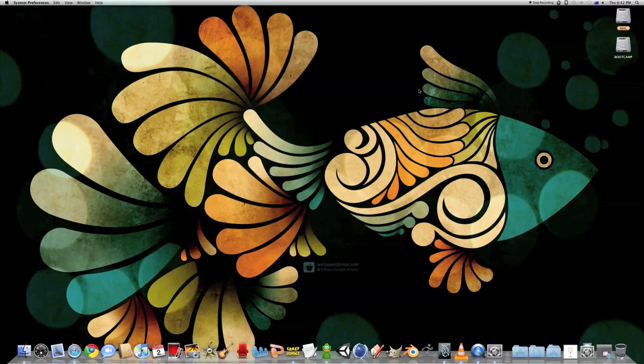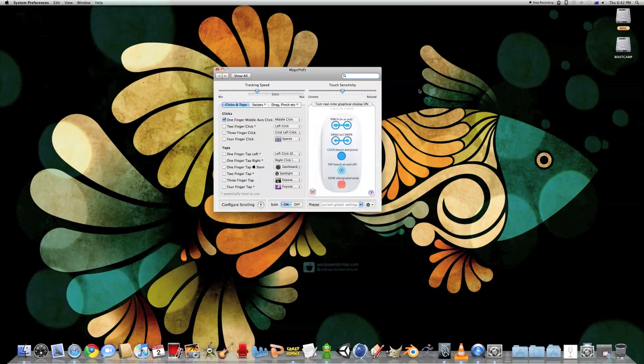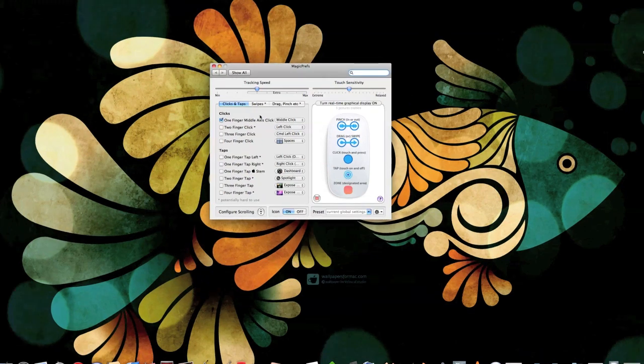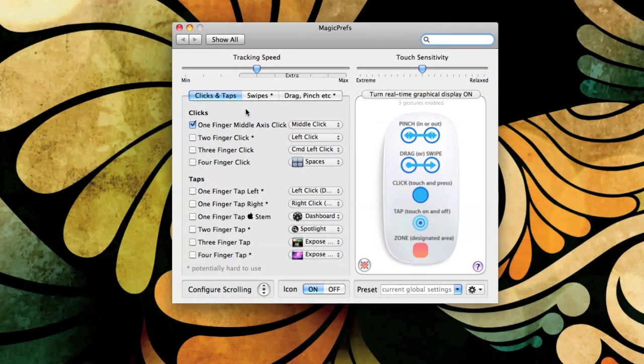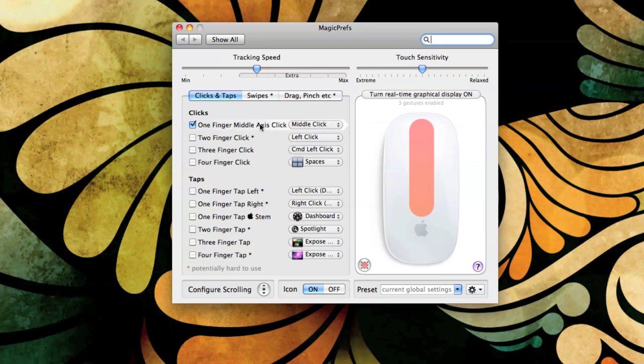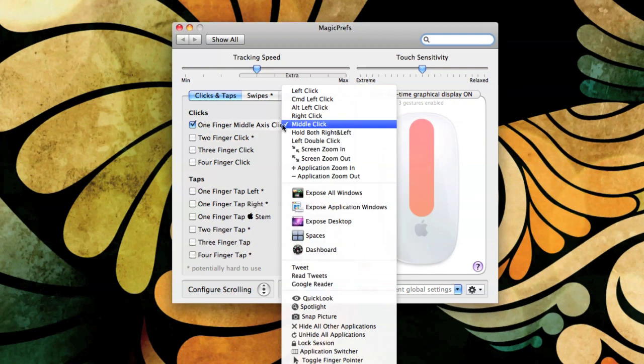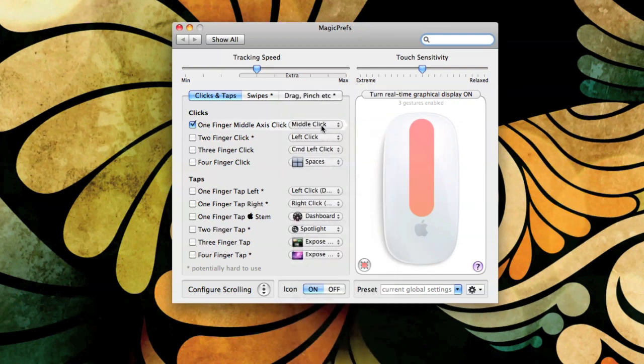I've already turned mine on, so I'll show you how to do it. To turn on middle-click, all you have to do is check this button: One Finger Middle-Click Axis and Middle-Click is the option. You can change it to whatever you like, but we want middle-click.